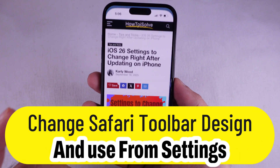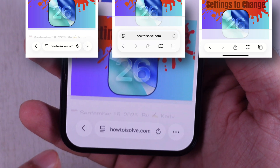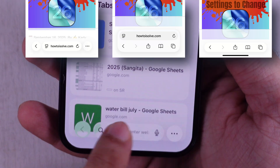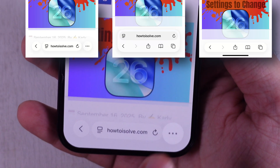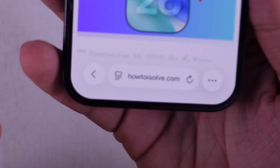Yo, if you just hopped on iOS 26 and want to switch up that Safari toolbar look on your iPhone, here's the quick lowdown.